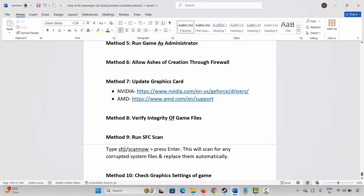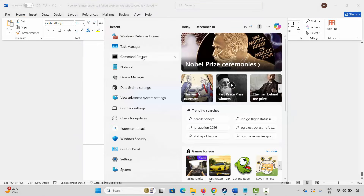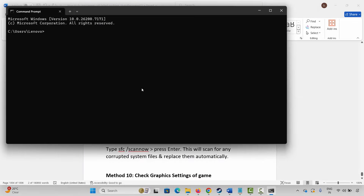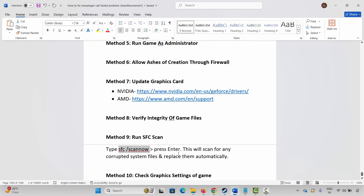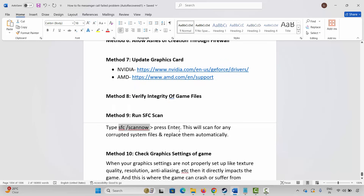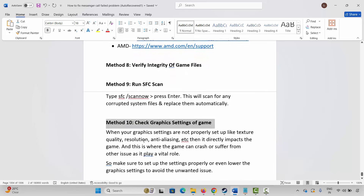The next method is to run an SFC scan. I have already provided the command code in the description. Go to Windows Search, search for Command Prompt, then copy and paste the command and press Enter. This will scan for any corrupted system files and replace them automatically. Hopefully you can play the game after that.